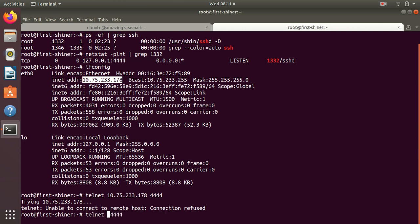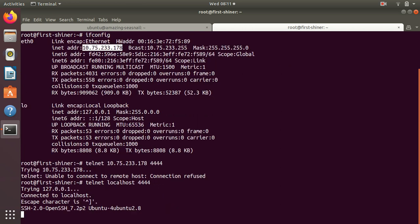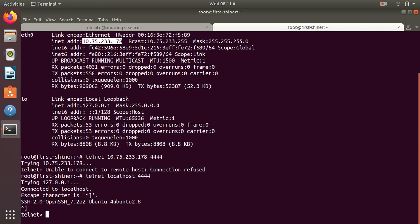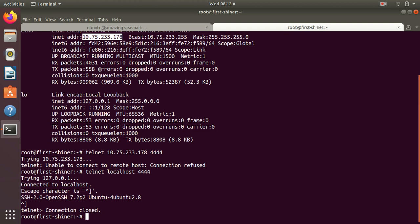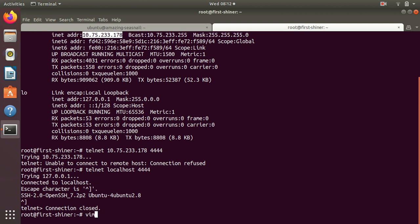If I do localhost from here it should work. So let's do the first step - bind it to the IP address so that it can be reachable from outside. Edit /etc/ssh/sshd_config.